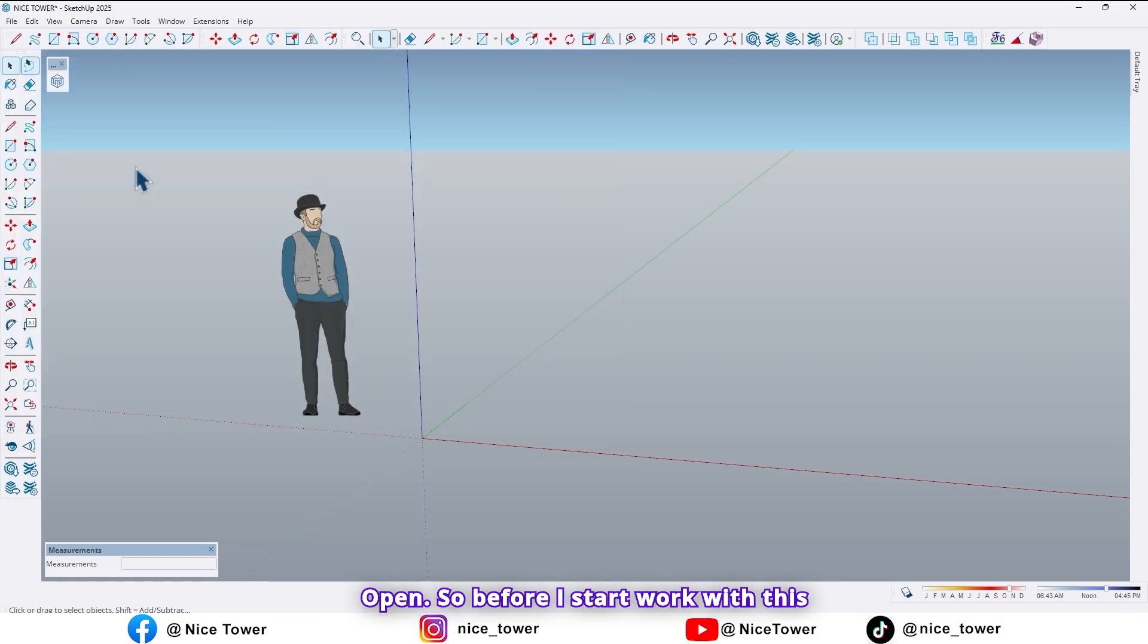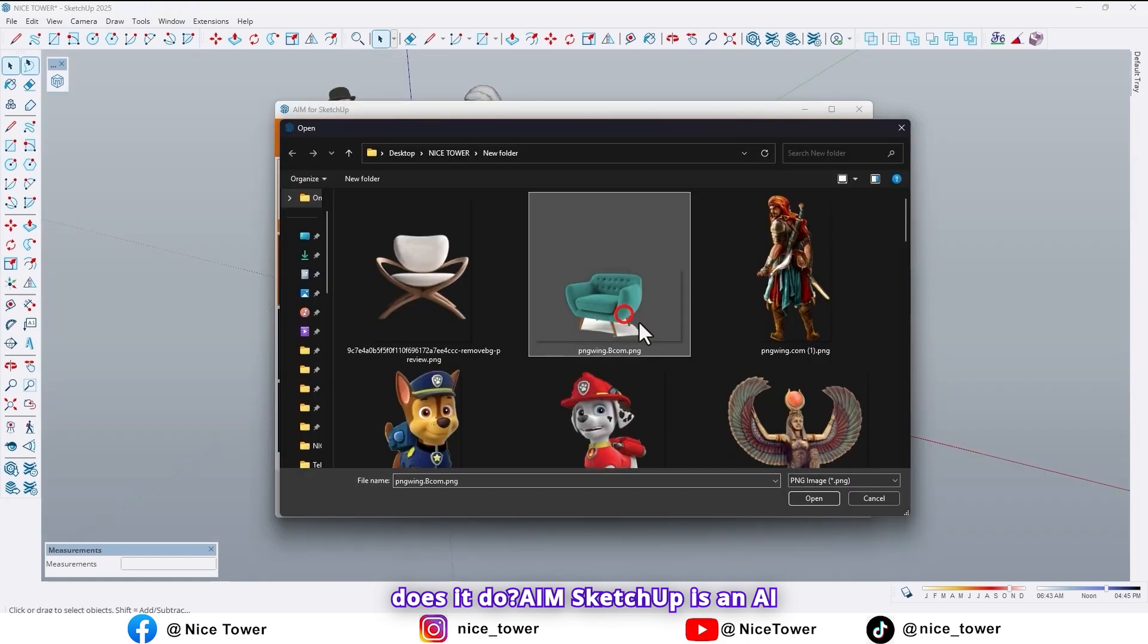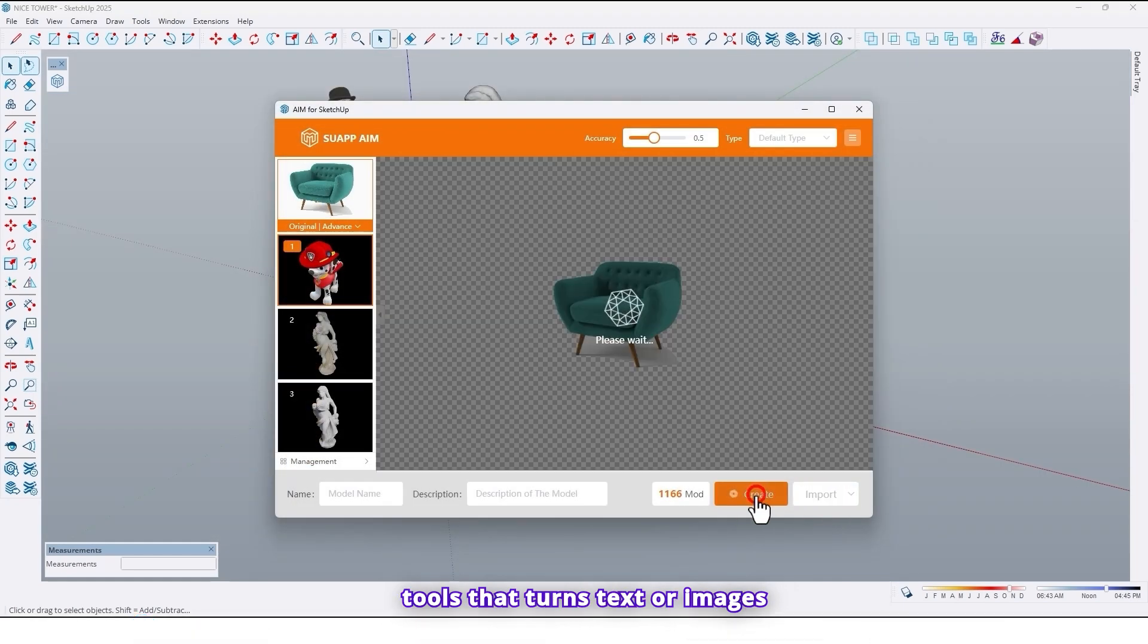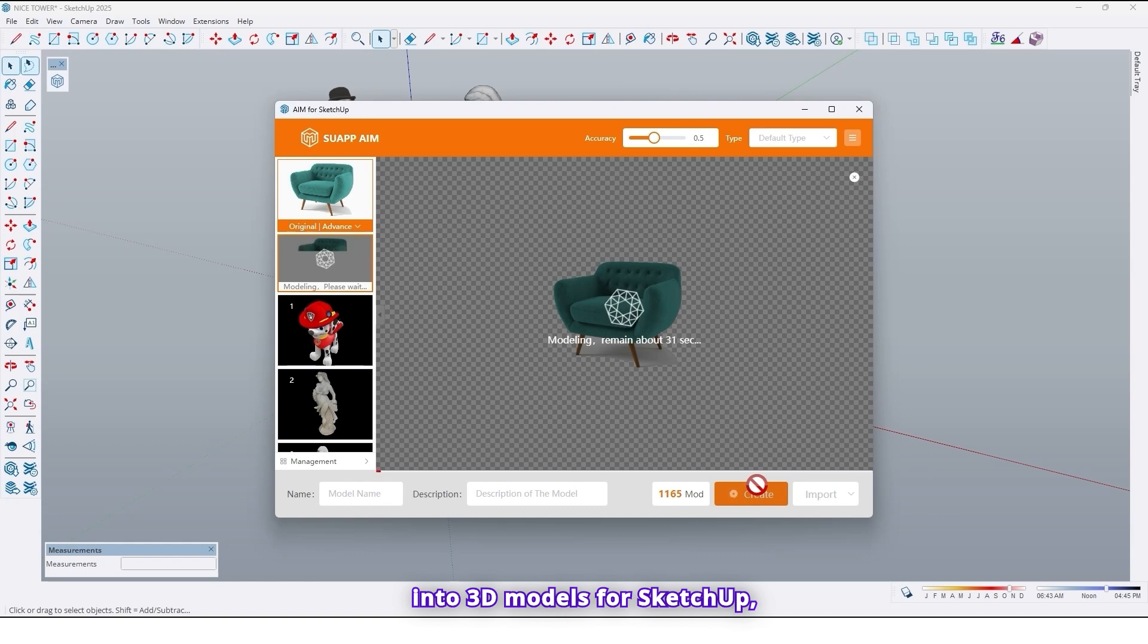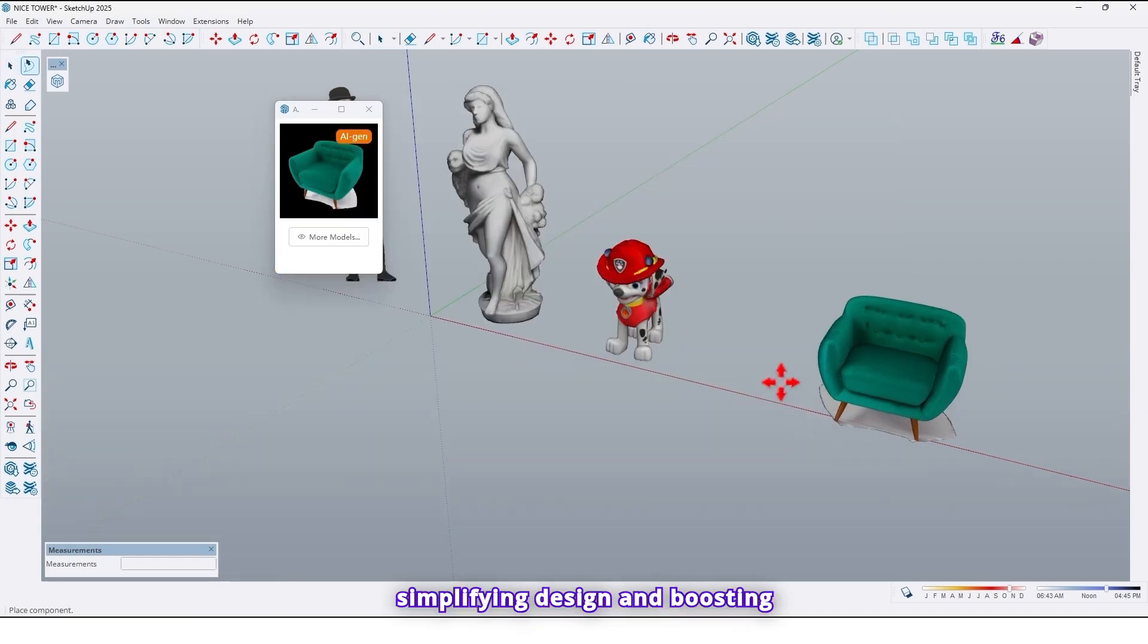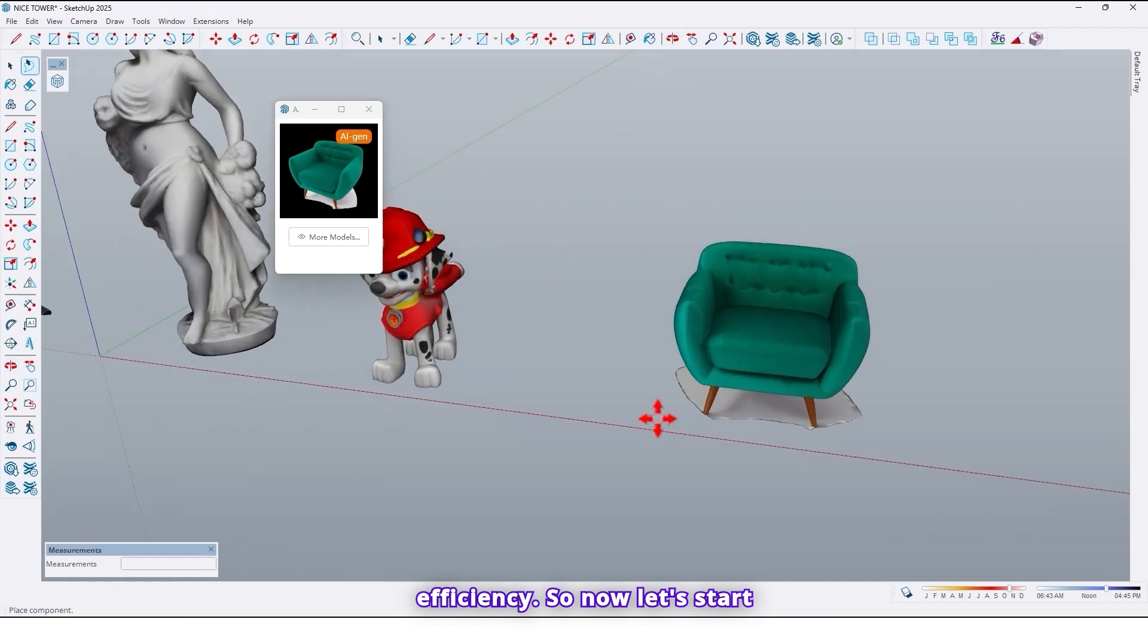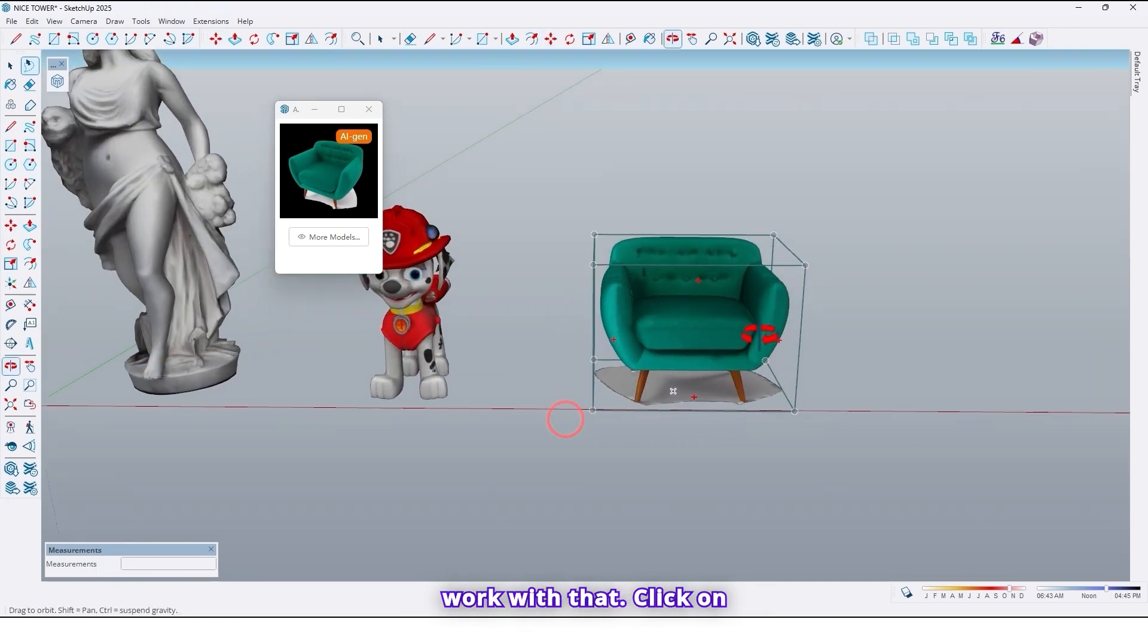So before I start work with this plugin, let me tell you about that. What is the AIM plugin tools and what does it do? AIM SketchUp is an AI tool that turns text or images into 3D models for SketchUp, simplifying design and boosting efficiency. So now let's start work with that.